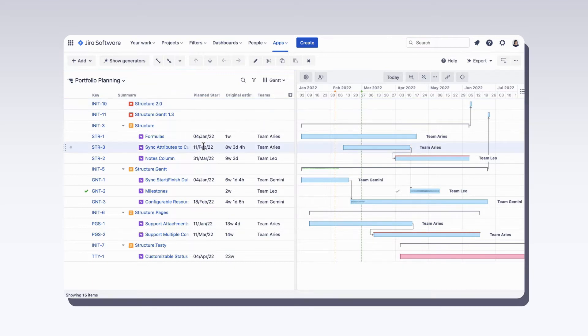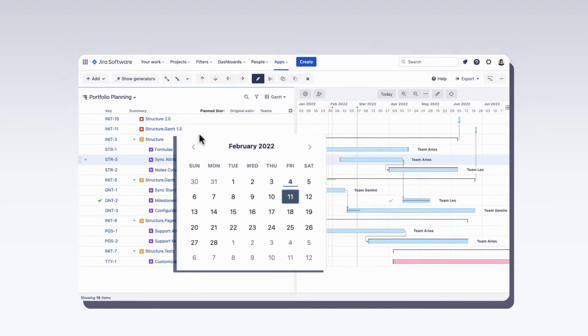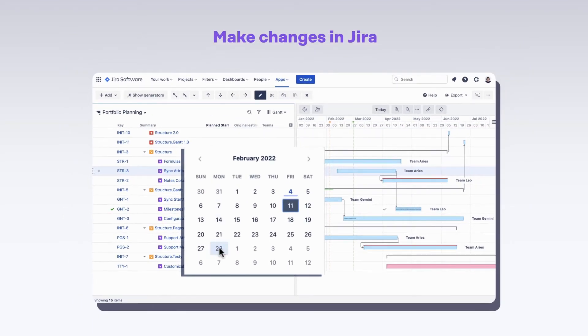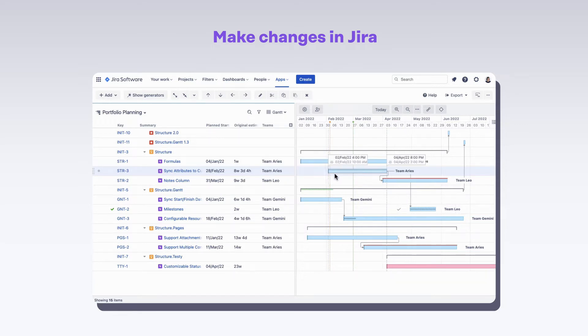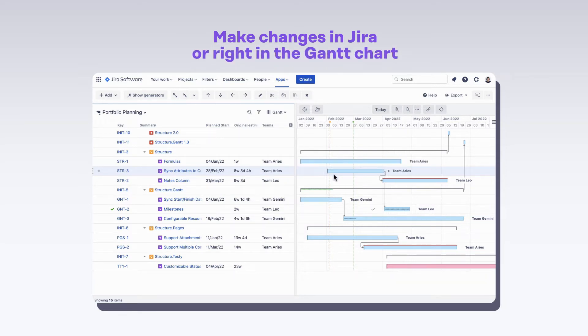To adjust our plan, we can change the fields and links in JIRA, or make these changes right in the chart.